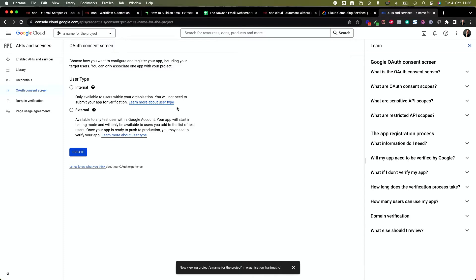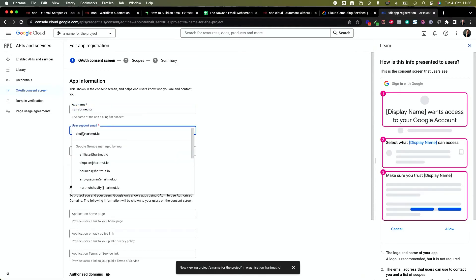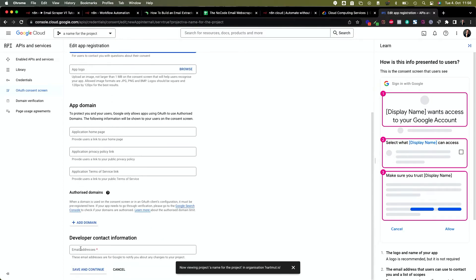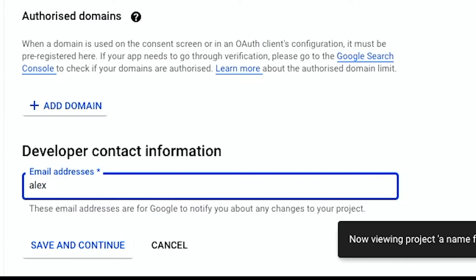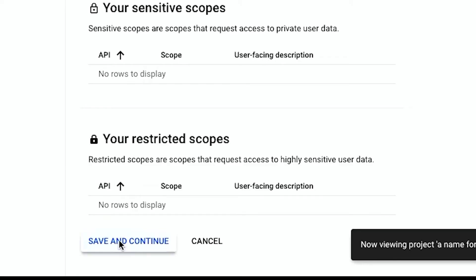In this case it is for internal use, so choose 'Internal' and click 'Create.' Give it a name, choose your email address for the user support email field, scroll to the bottom and put in your email address in the developer information email field. Now hit 'Save and Continue.' Next, you need to choose the scopes — we don't need that, so simply click 'Continue.' Now we can add our credentials.